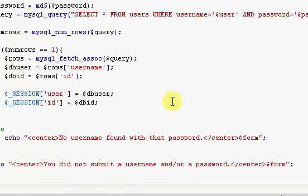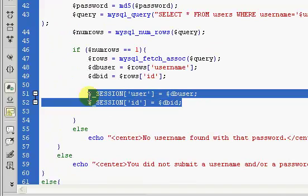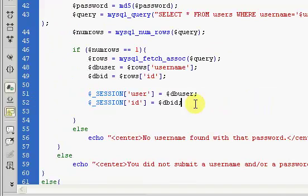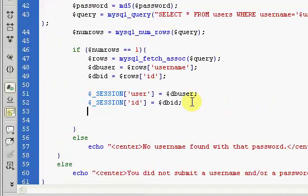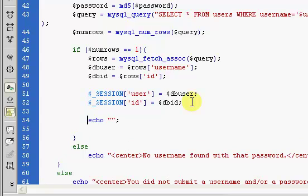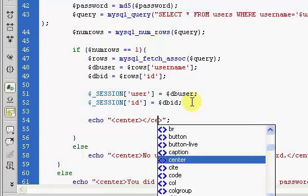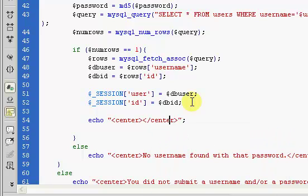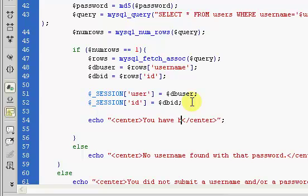This is what logs the user in, and then we're just going to display a success message if you will. And we will say, we will center, you have been logged in.